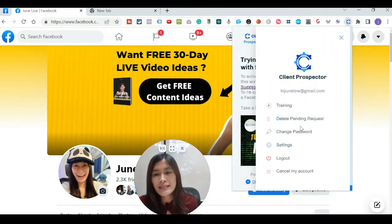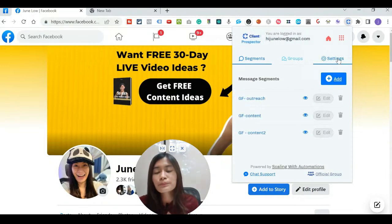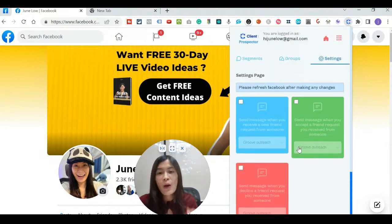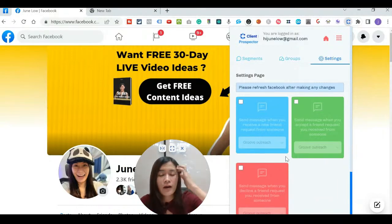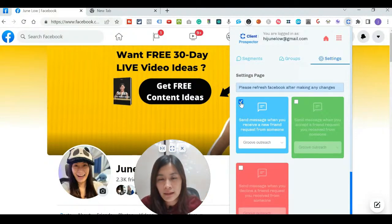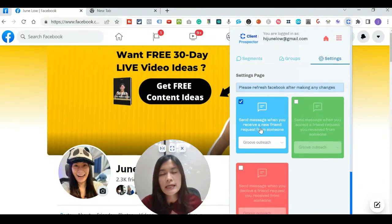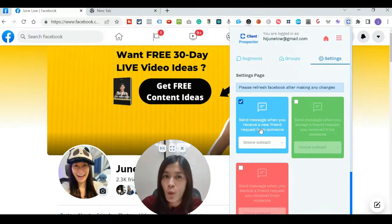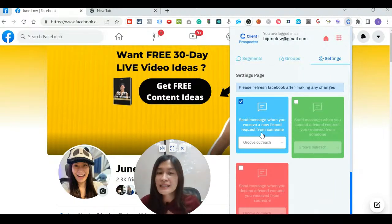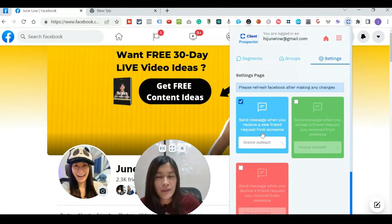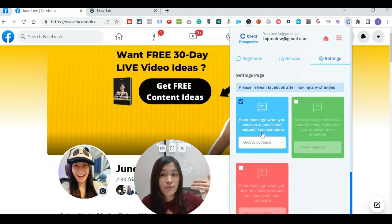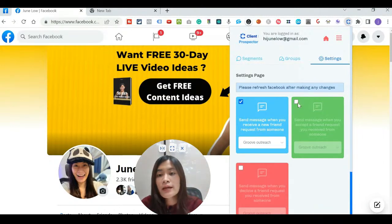When you click the three-dot icon and go to Settings, there are three very cool additional functions. First, if someone sends you a friend request and you want to reply automatically, you can activate that and customize a message like: 'Hey [first name], I'm not sure where we met — feel free to let me know! Or you can download my free 30-day live video ideas at this link.' Not only is someone sending you a friend request a networking opportunity, it's also a time for business development and marketing — this software automates those messages for you.